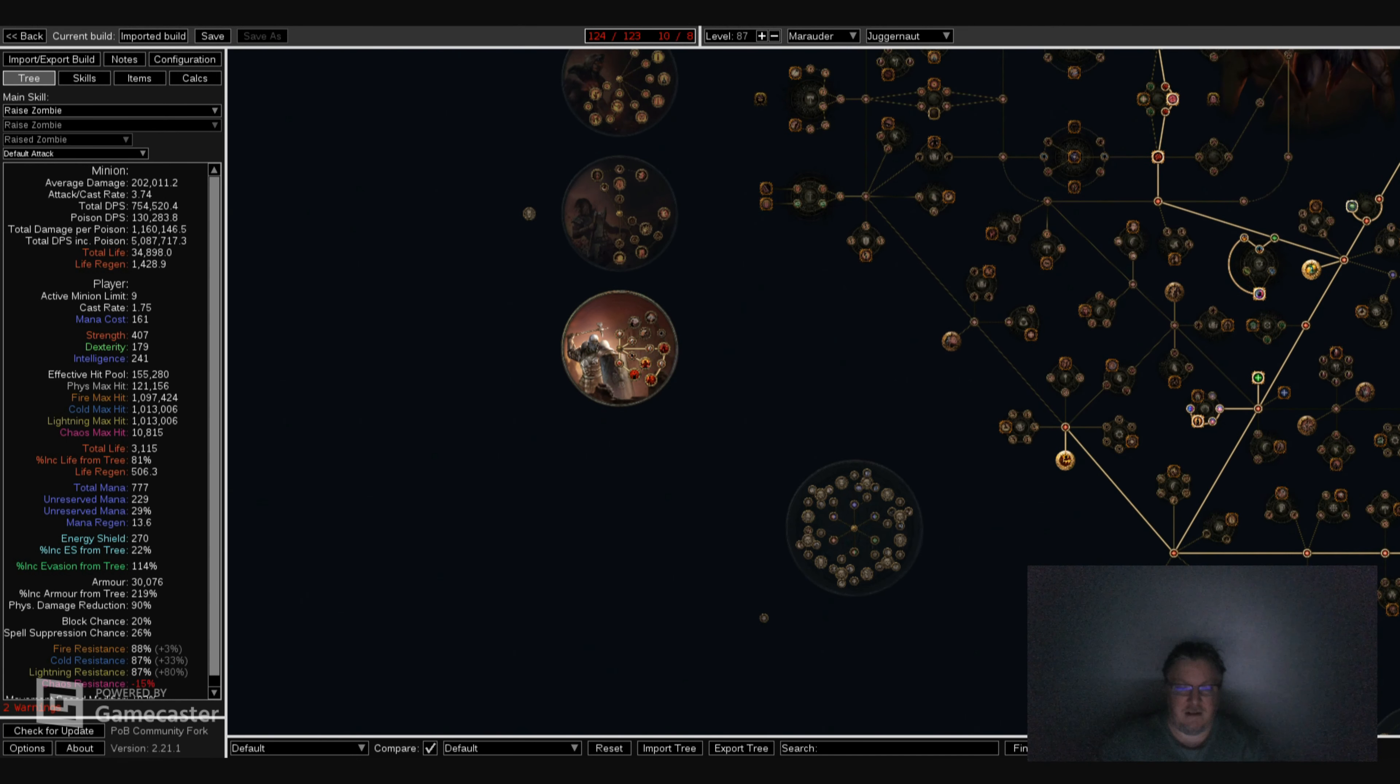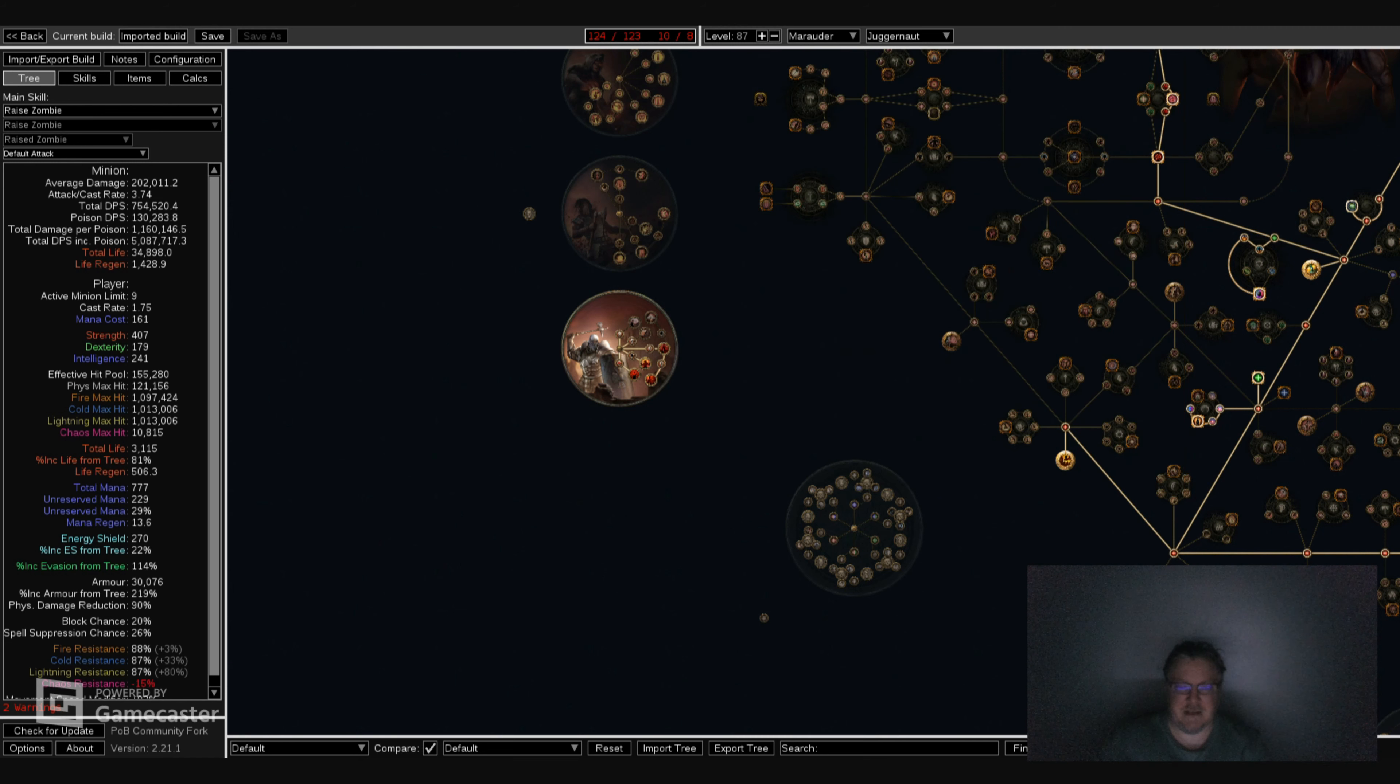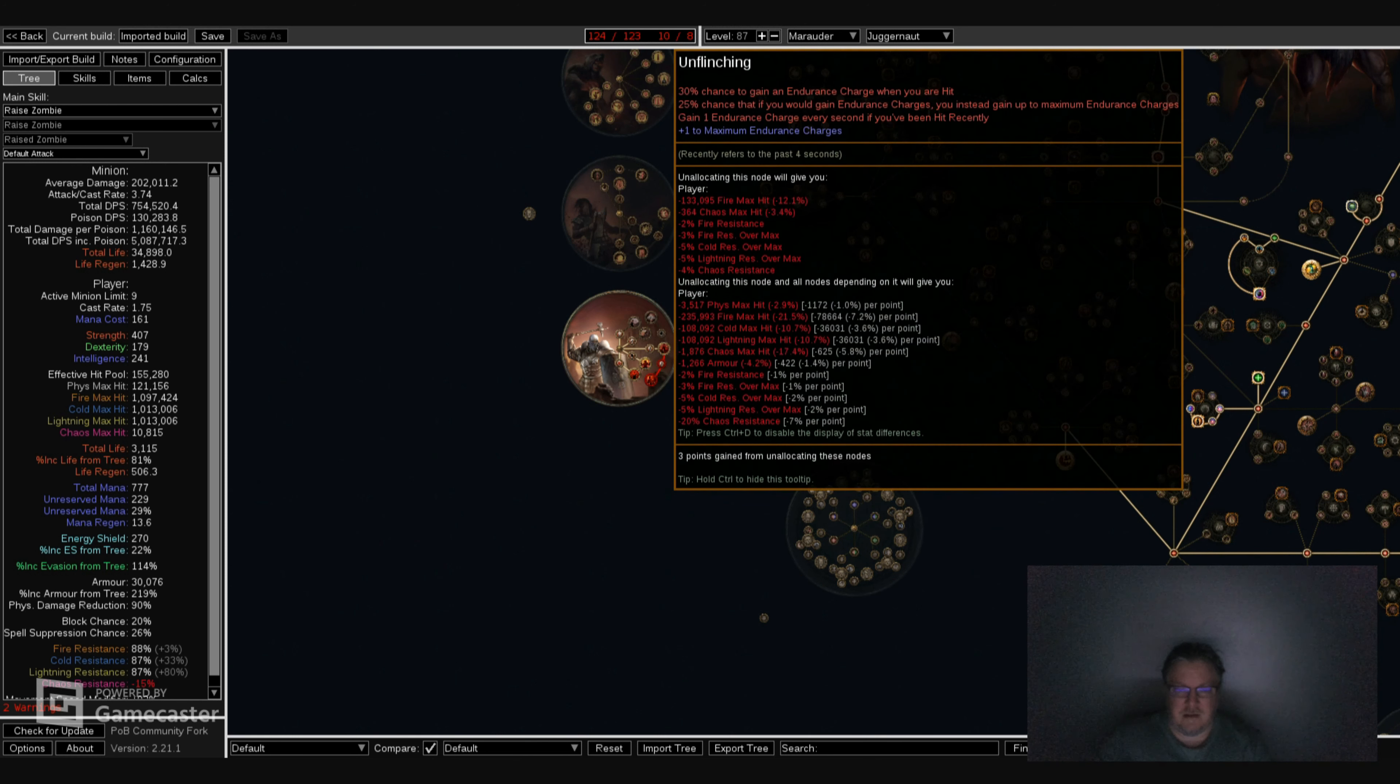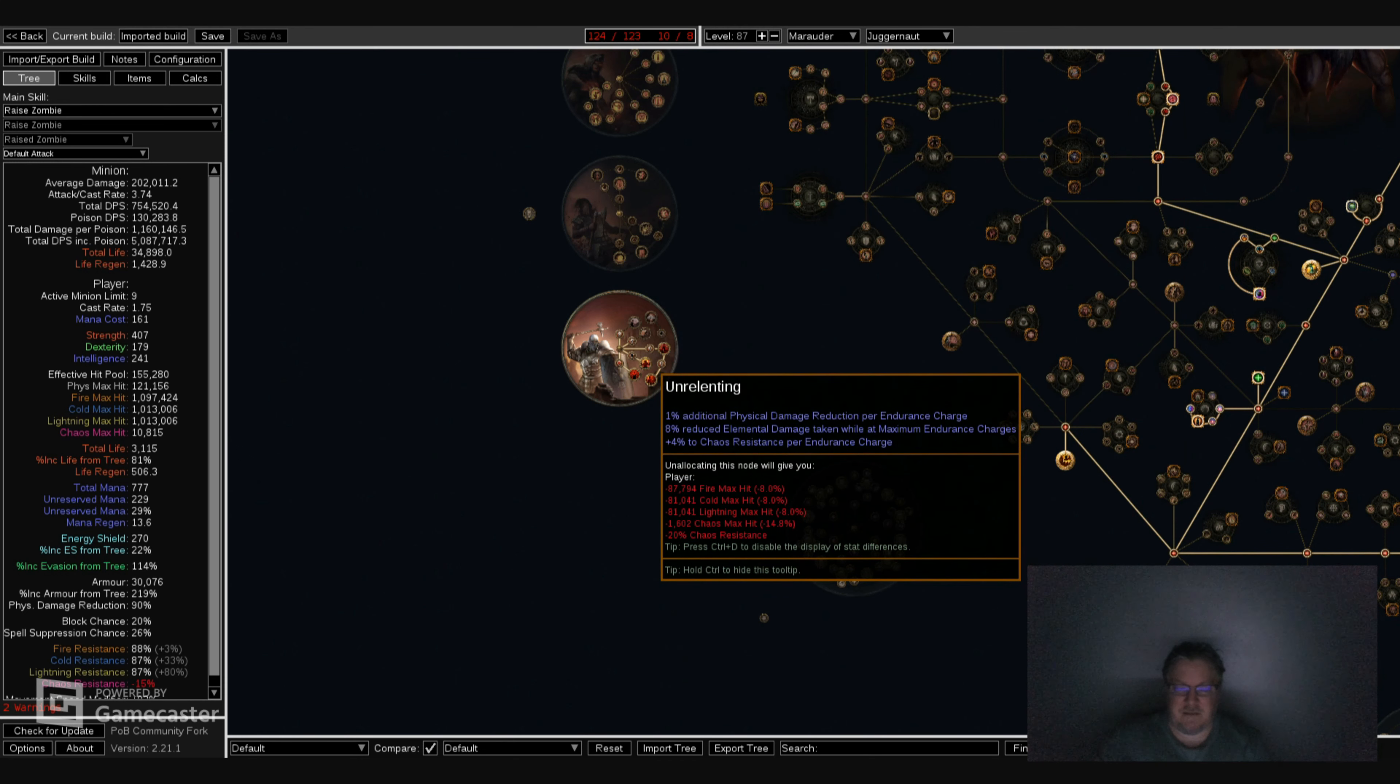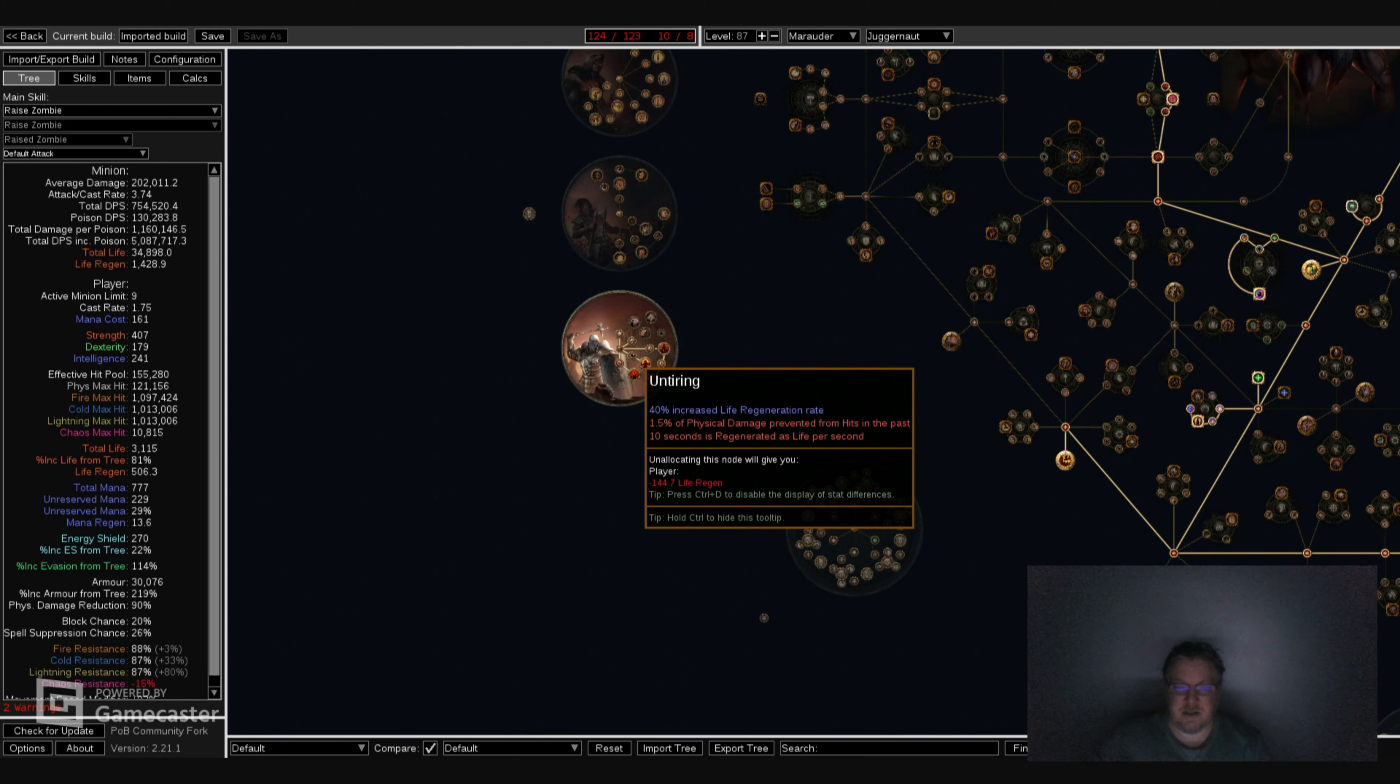The Ascendancies are extremely good. You can look at them - Unflinching, amazing. Unrelenting, amazing. Untiring, amazing. It doesn't matter what you take, but I would definitely take Unrelenting and Unflinching first. Just make sure you take Untiring last.